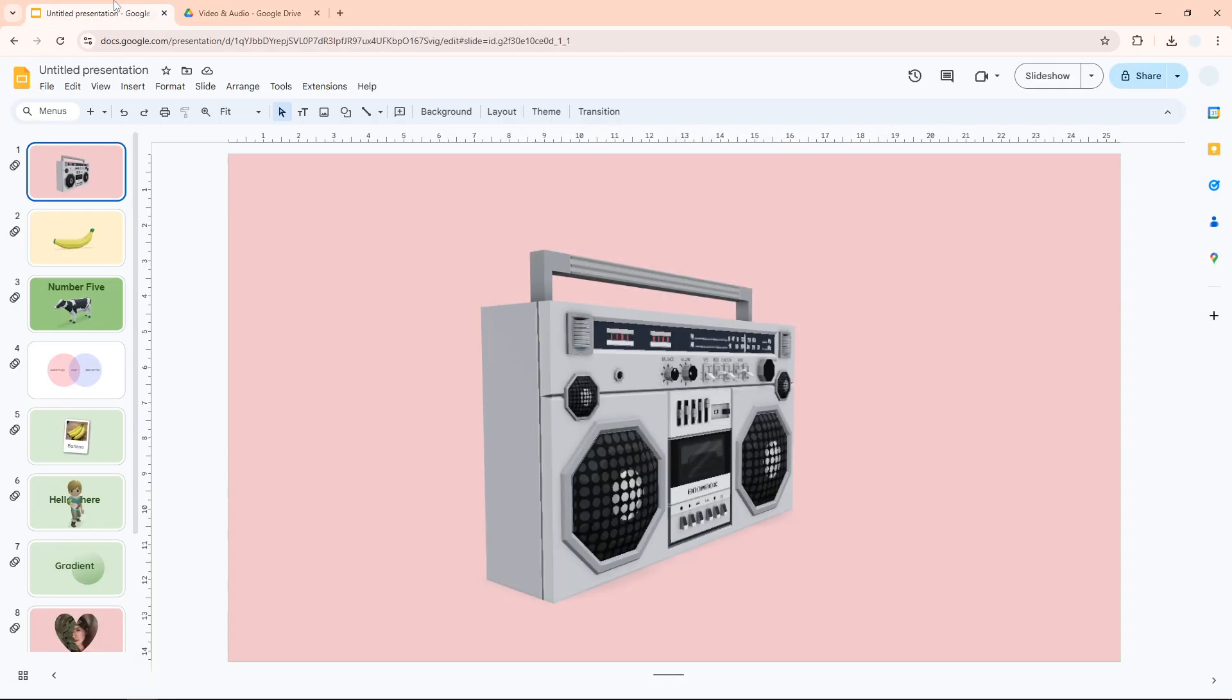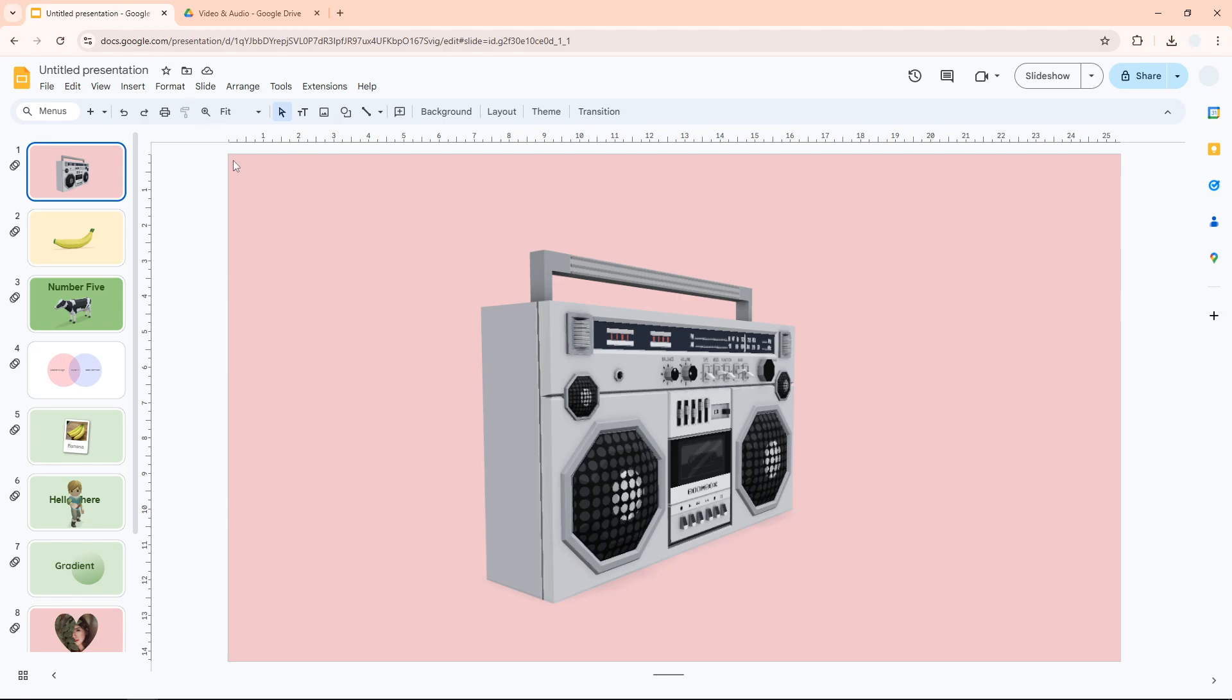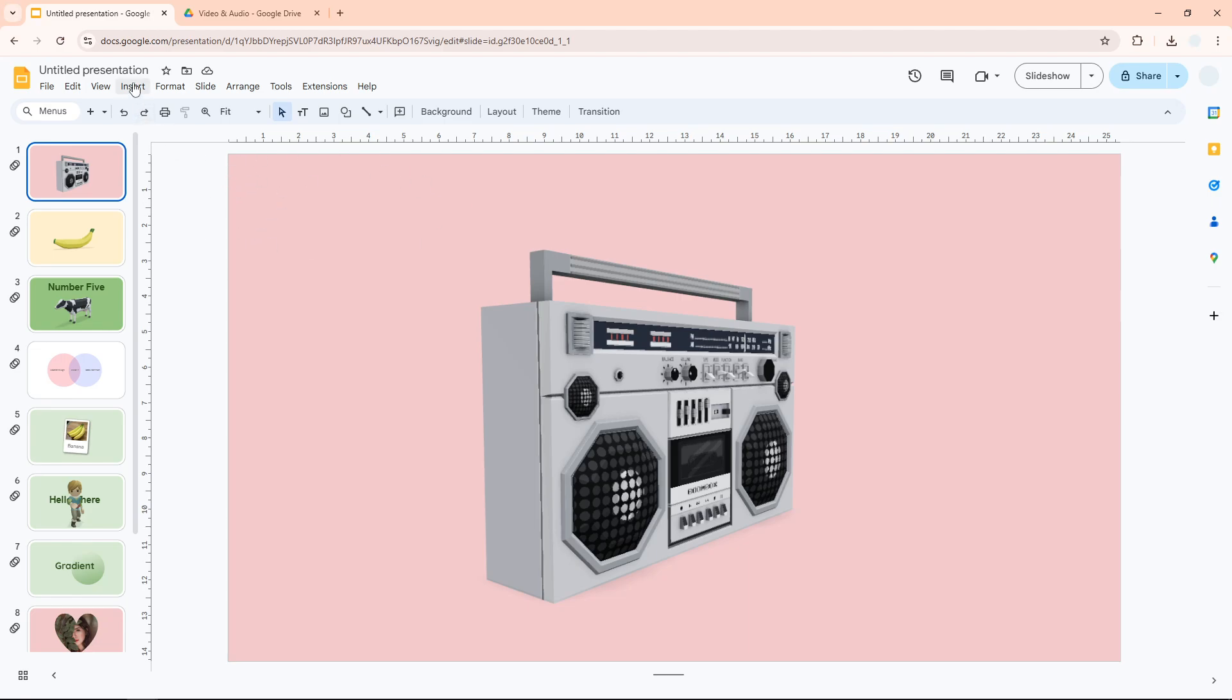Let's go back to Google Slides. I highly recommend going to the first slide because it will ensure that the music or audio will be played when you start presenting the presentation.